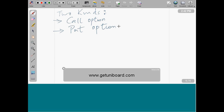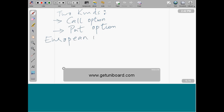Let's see what a call option is in definition and let's see what the payoff is. A call option is essentially an option to buy an underlying at a certain price called a strike at a certain point in time. To be specific, I am referring to European options.